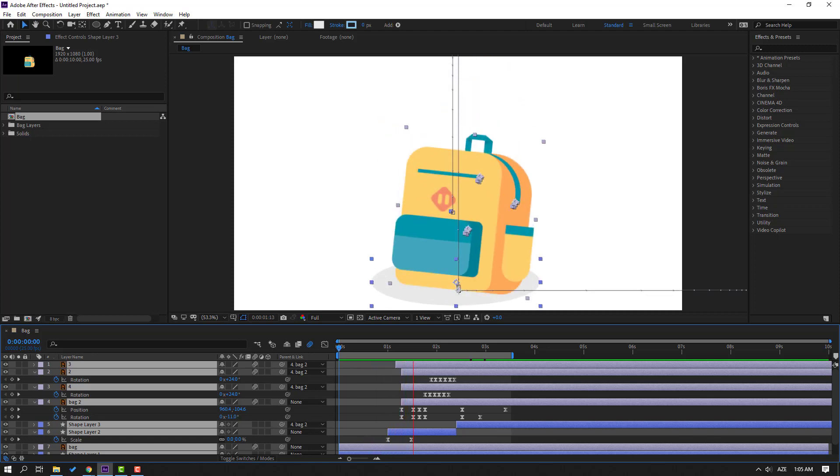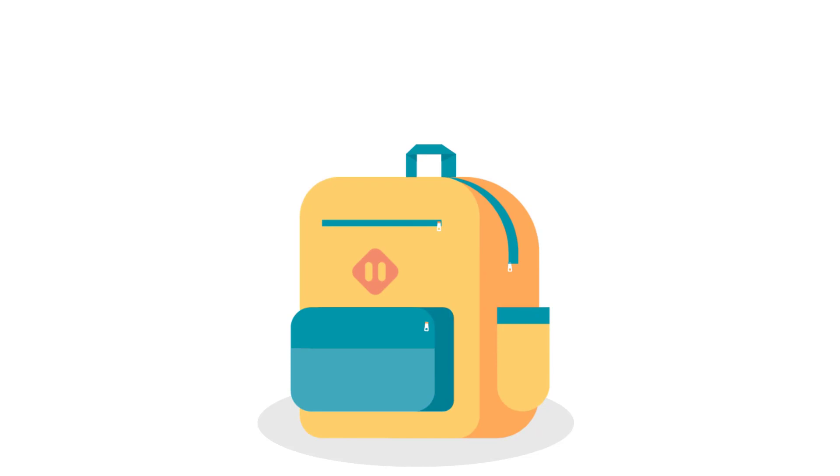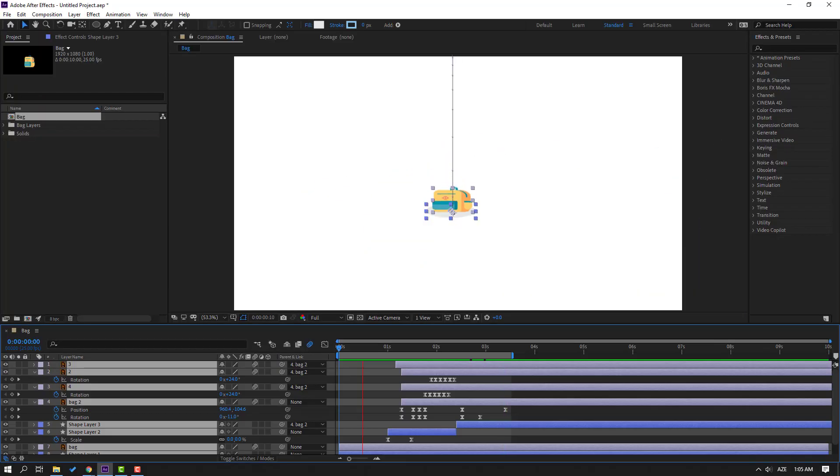Hi guys, welcome to my new After Effects video. In this video I'm going to show how to make this animation with After Effects. Let's get started.